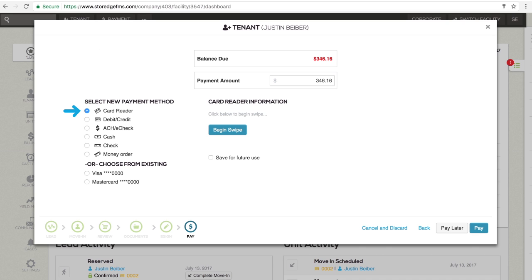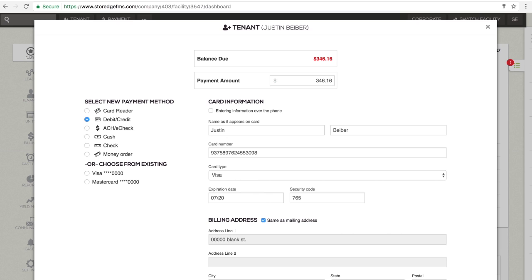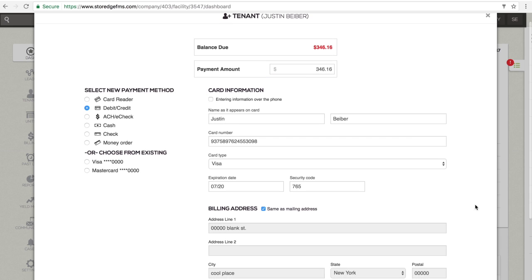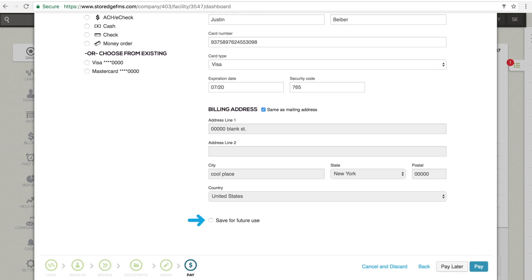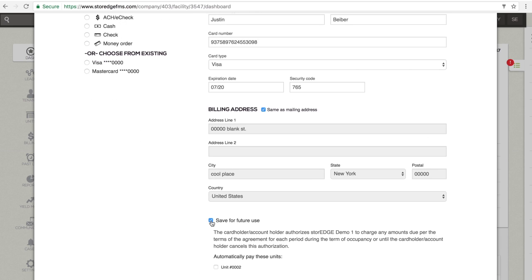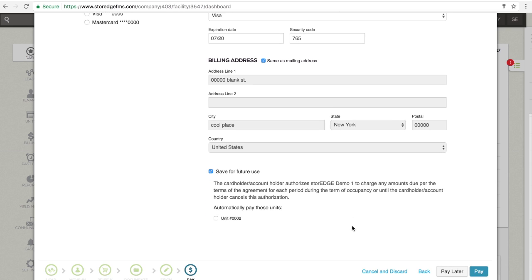choose either card reader, debit credit, or ACH eCheck by clicking the button next to the desired method. Before processing the transaction, check the Save for Future Use box. This will keep the payment method on file.